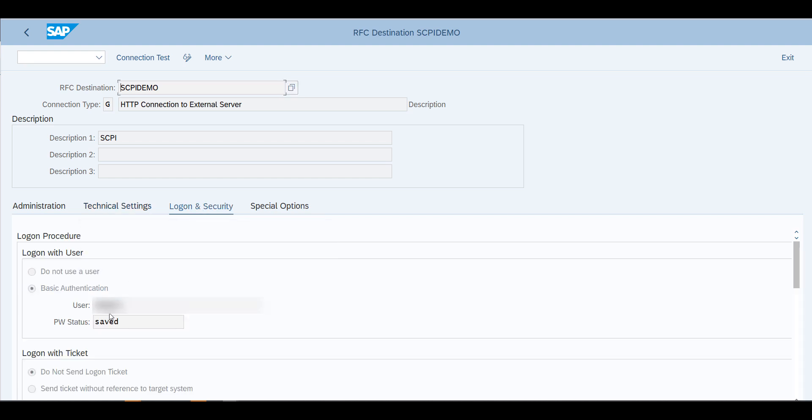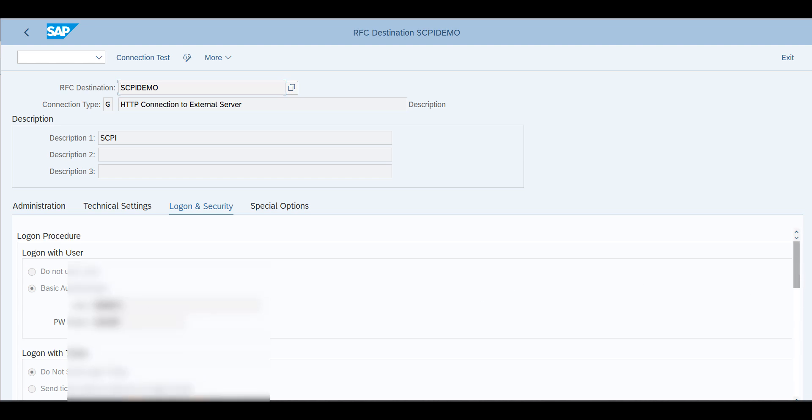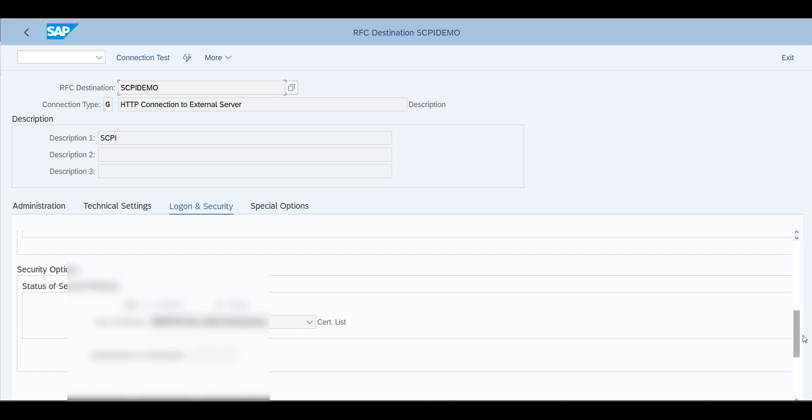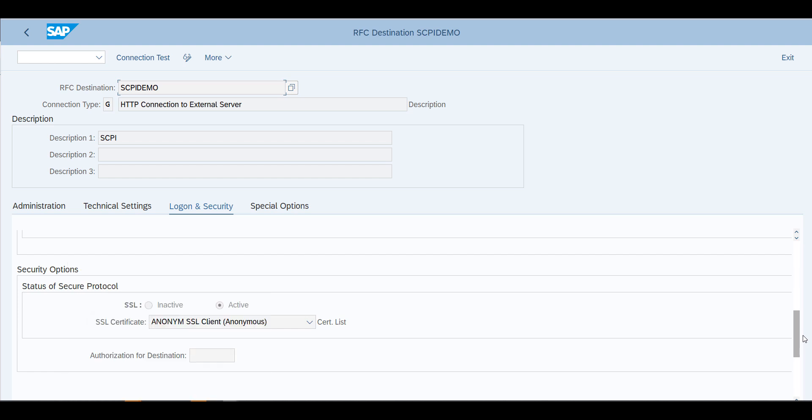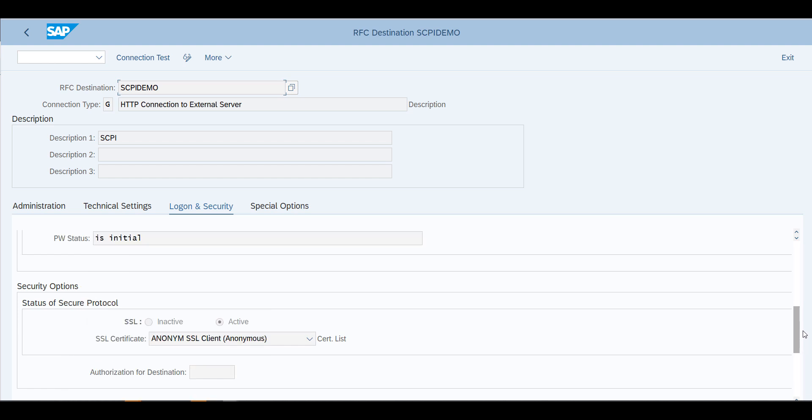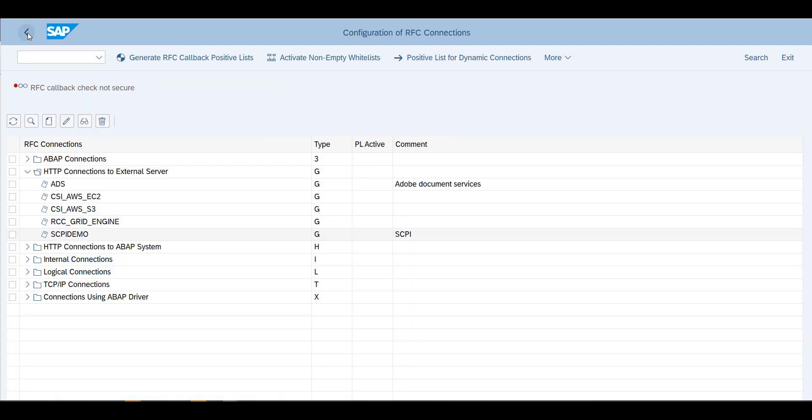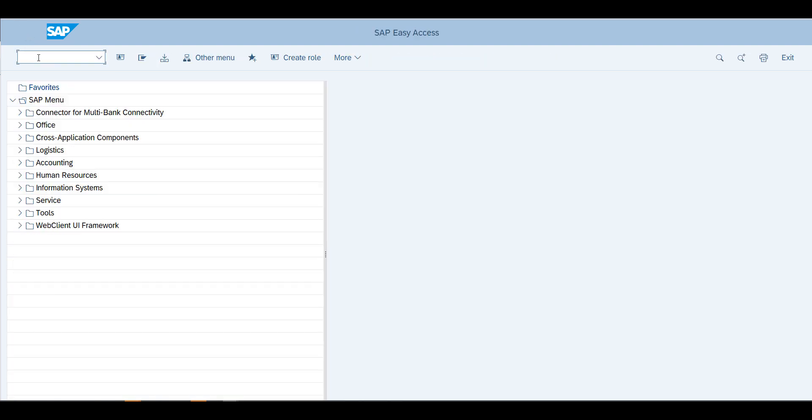Once this is done, what you'll do is you'll go into the logon and security and define your basic authentication here. Another really important thing is to set the protocol to anonymous SSL client, which we just defined earlier. Then you could do the connection test and see that everything is working correctly.